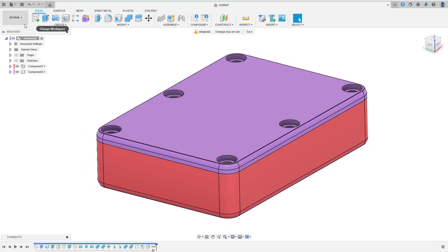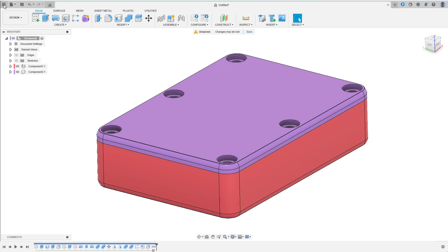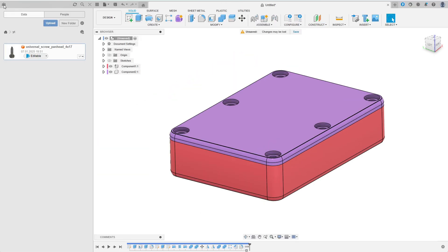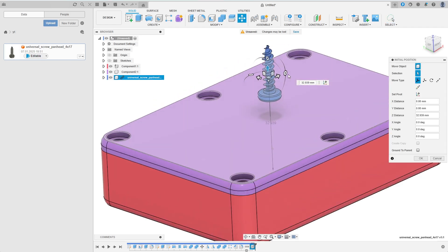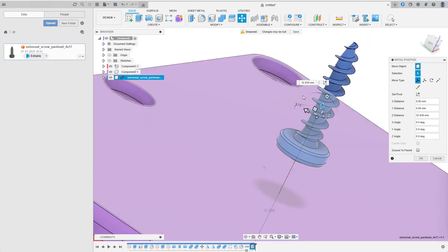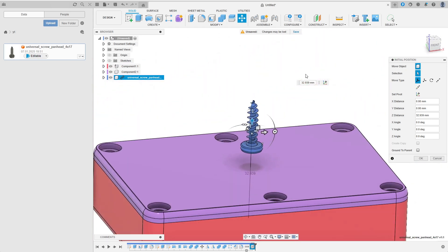I of course could stop here and print the parts. But for completeness I want to add the screws to the model. I open the data panel, right click on a model of the screw and select insert into current design.